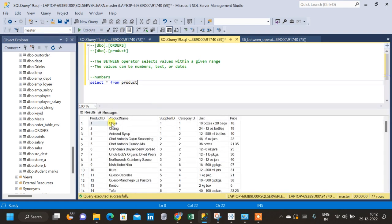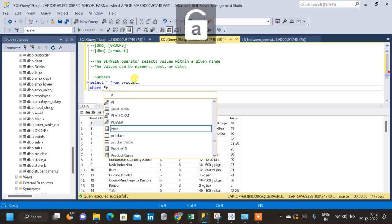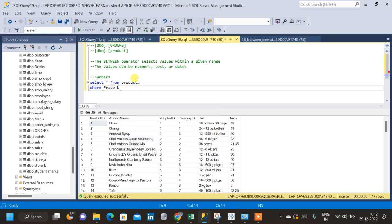Now we can see that the product table has six columns: product ID, product name, supplier ID, category ID, unit, and price. I want to select all the records for which price is between 25 and 40. For that I will use the BETWEEN operator — after the SELECT clause I will use a WHERE clause: WHERE price BETWEEN 25 AND 40.